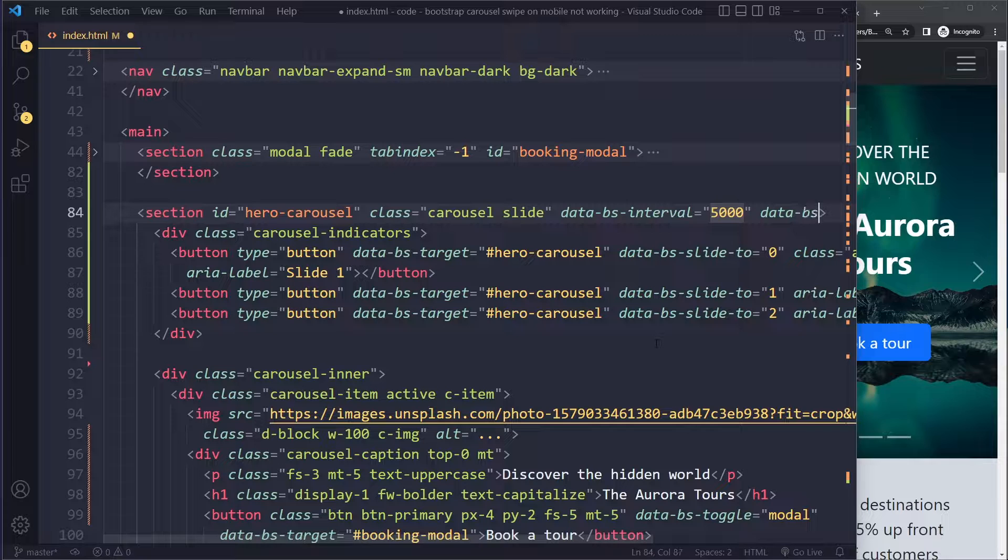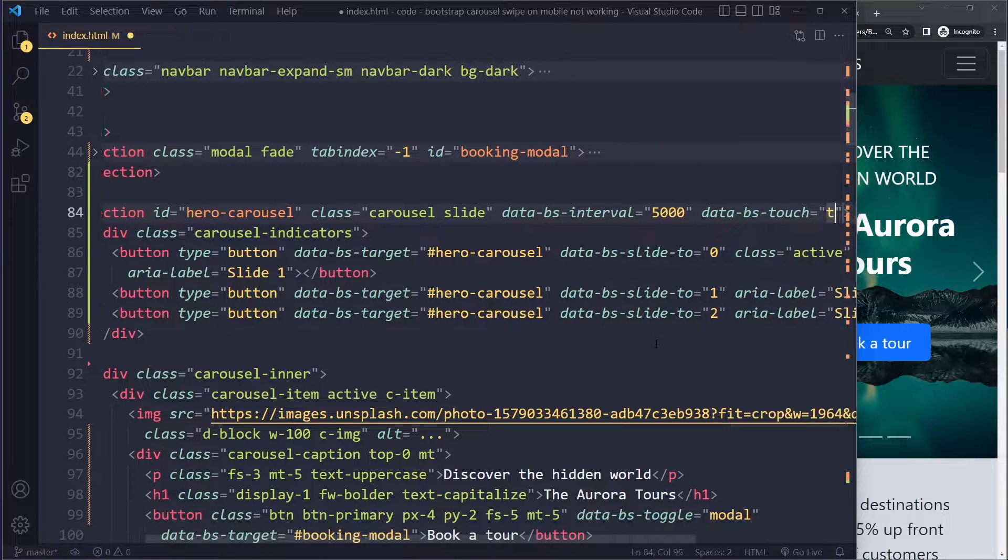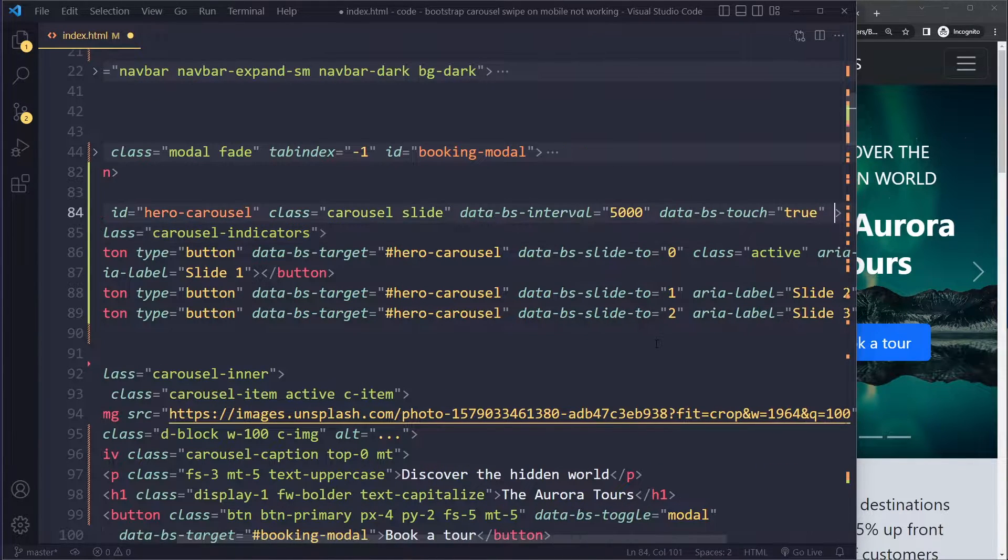And then also there is the data-bs-touch attribute that needs to be set to true, so that it also works on mobile.